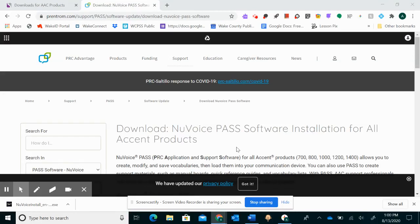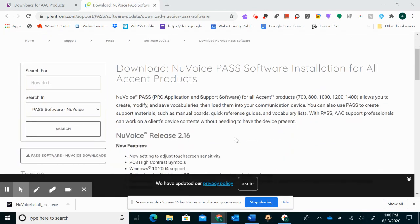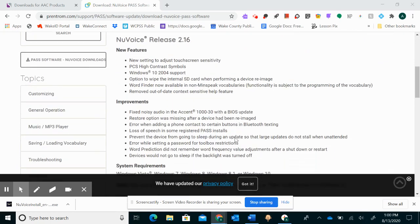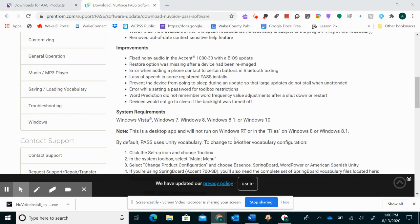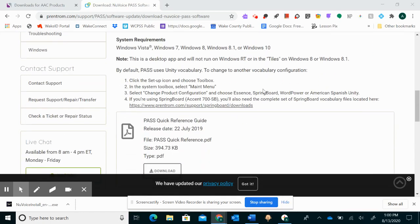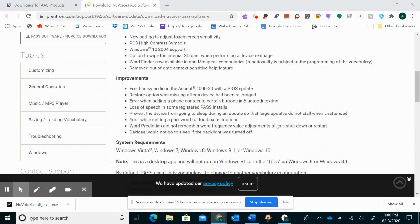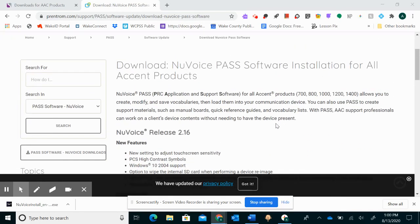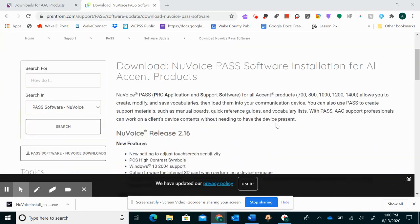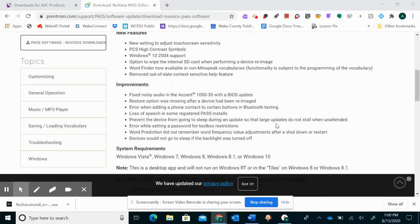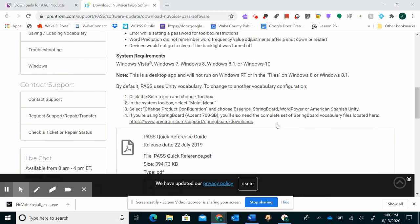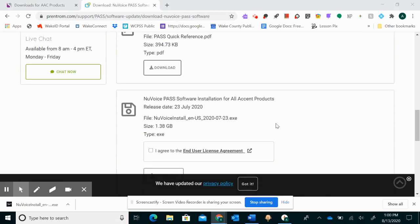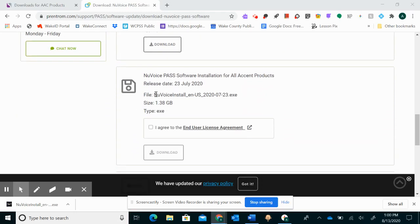We're going over how to download the PaaS software and how to set it up and talk about the writing with icons capability. So this is the link that I'll send you. This takes you to the PRC's website. We're going to scroll down and go to the second option which is new voice PaaS software installation for all accent products.